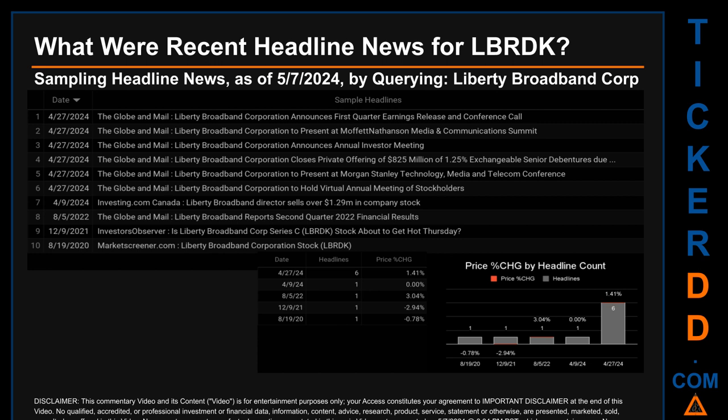The Globe and Mail also published headlines: Liberty Broadband Corporation to present at Morgan Stanley Technology, Media and Telecom Conference; and Liberty Broadband Corporation to hold virtual annual meeting of stockholders. The oldest publication was on Wednesday, August 19, 2020 — about three years, nine months, and 18 days ago — when Marketscreener.com published the headline Liberty Broadband Corporation stock, LBRDK. The latest publication date was the day with the most found headlines, which saw a price change of 1.41% after the ticker opened at $49.67 and closed at $50.37.